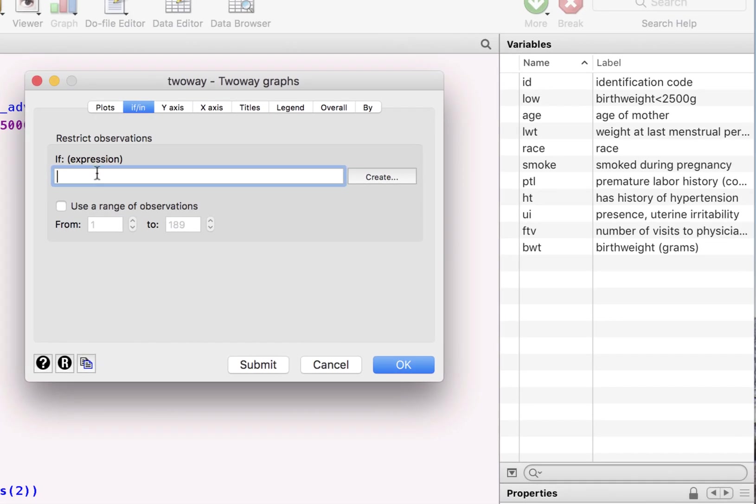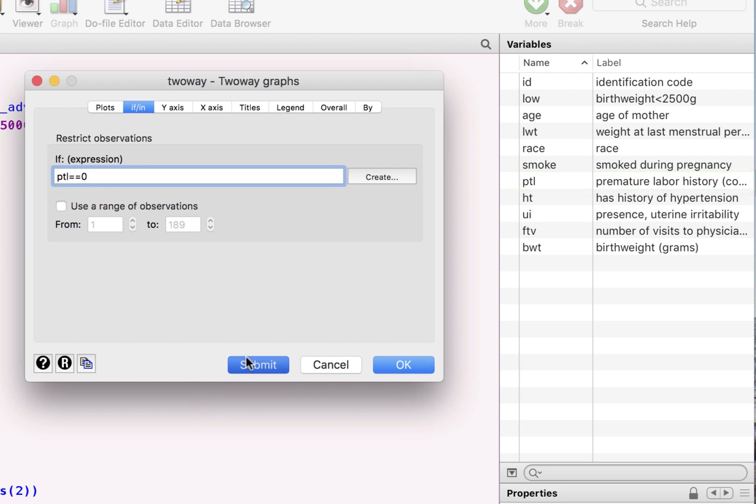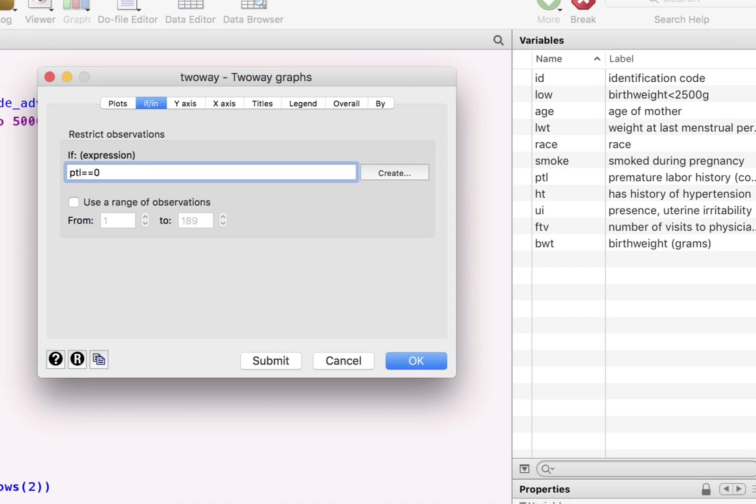So I want to separate this out for smoke. But I also want to go in and say, can you please just pick up the kids who were not prematurely born? And if I submit this,